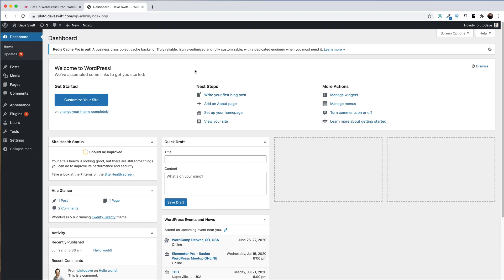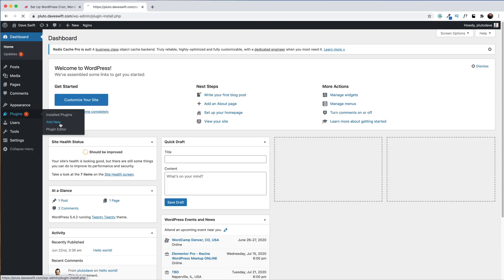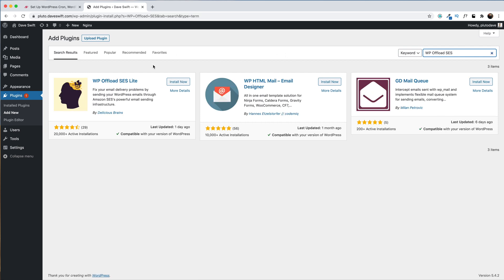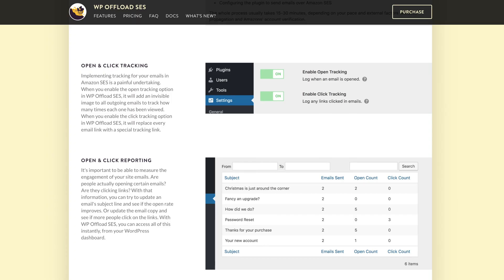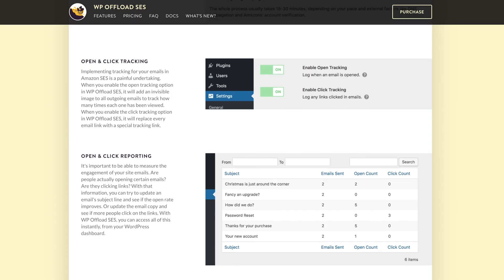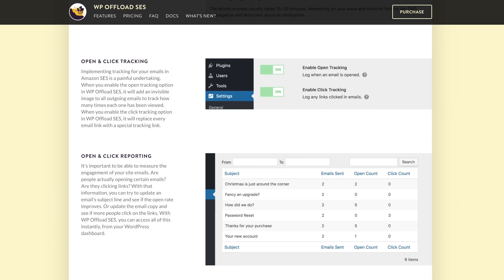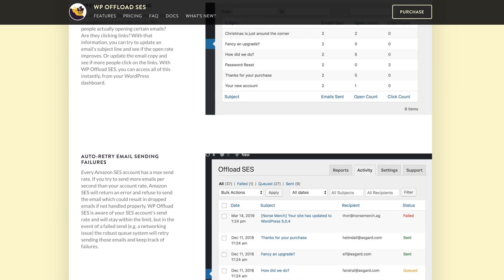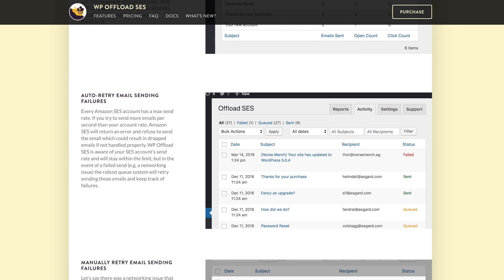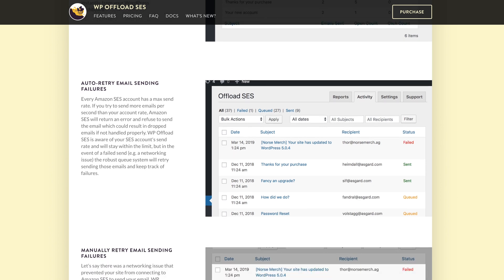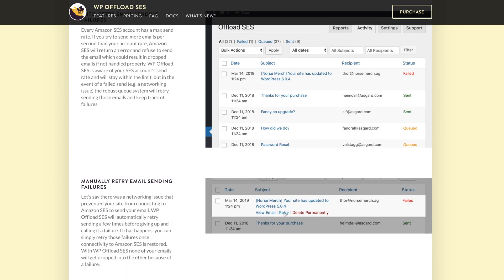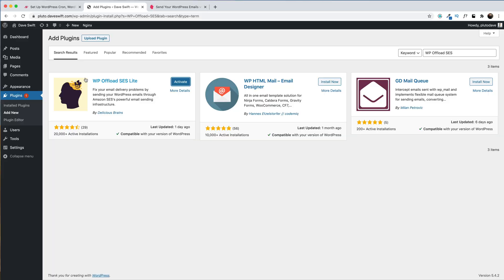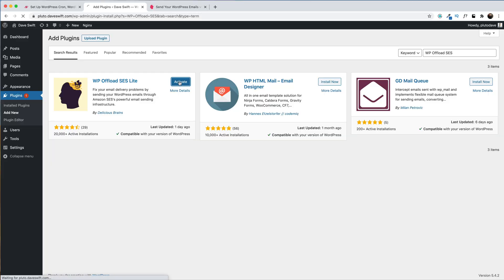I'll go ahead and set up WP Offload SES Lite. From plugins, add new, I'll search for WP Offload SES. Here's the Lite version, which is available for free in the WordPress repository. The pro version adds features like open and click tracking, open and click reporting, auto retry of failed emails, and even manual retry of failed emails. For now, I'm going to activate the Lite version.